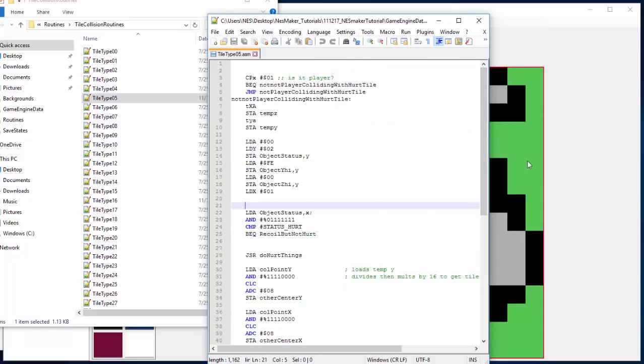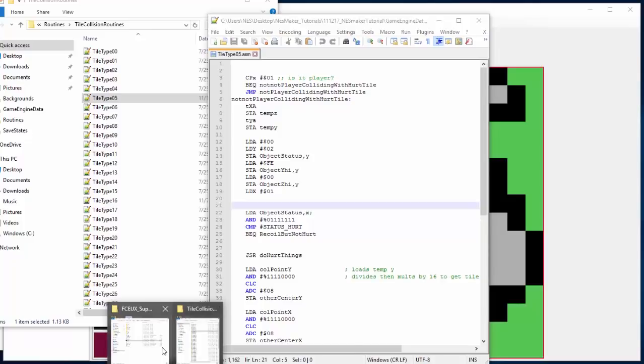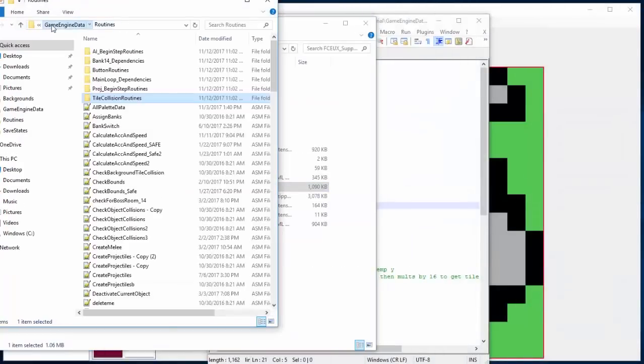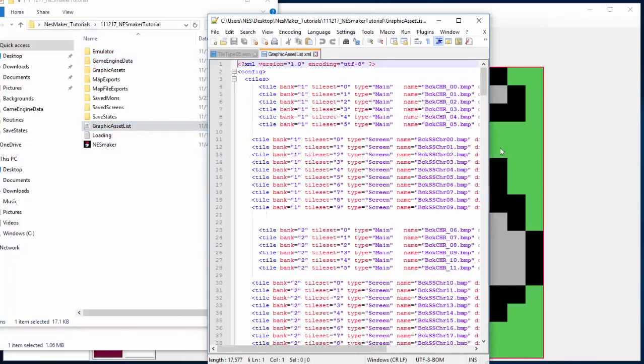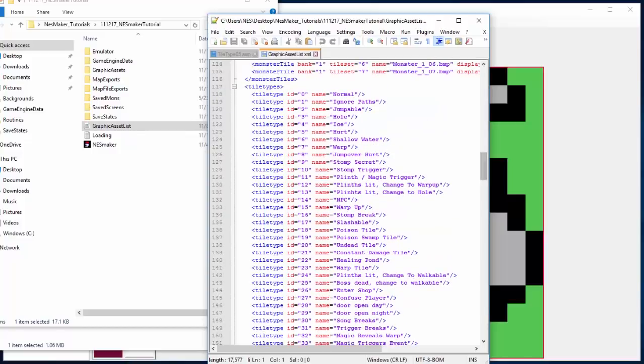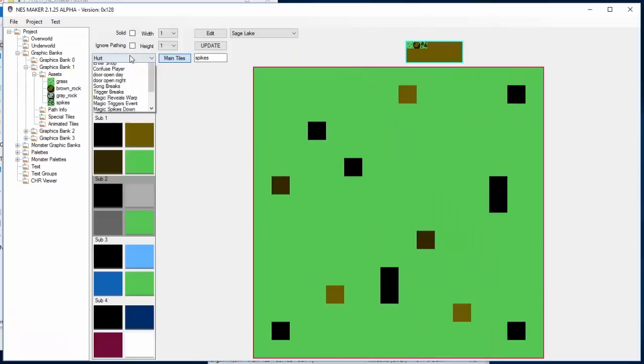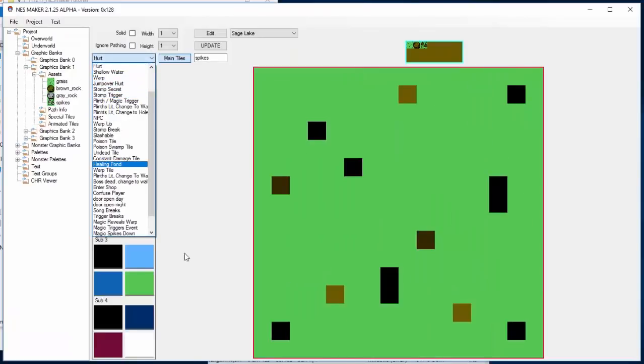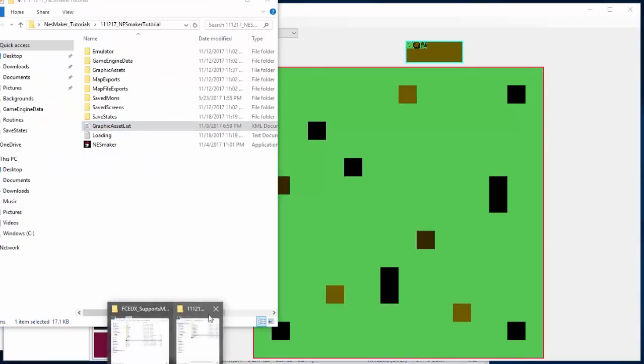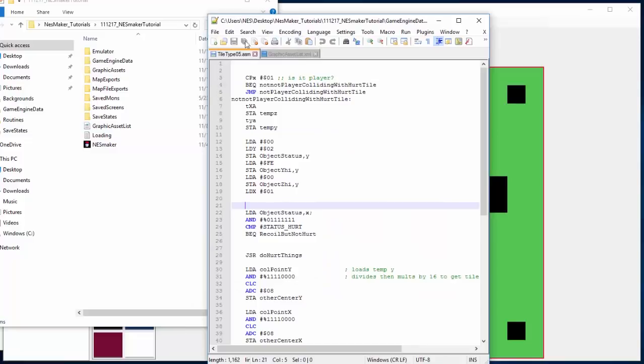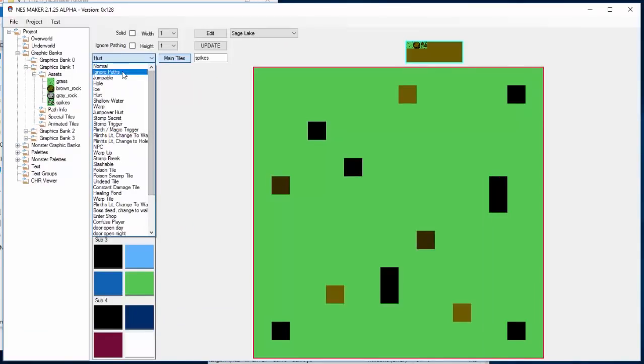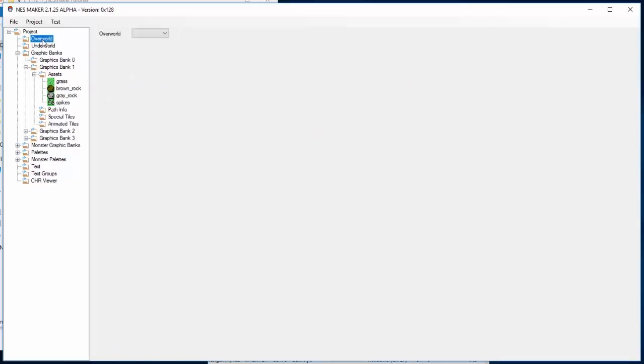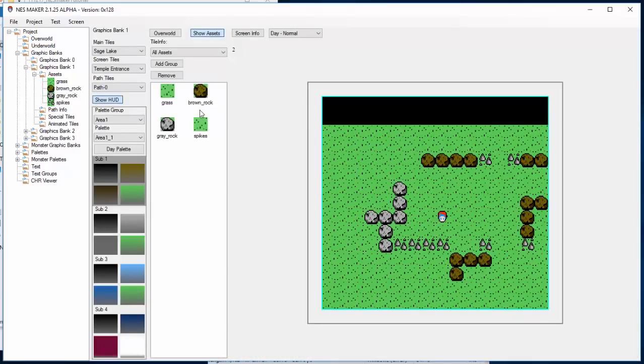You could edit this and tweak this and change this. In fact, you could change what these are called in the engine by manipulating this file here. If you change the graphic asset list, the reason that it's called hurt in the tool is because here's my tile type 0, 1, 2, 3, 4, 5 hurt. So I could change this to call it anything I want. Whatever I change that to is what it's going to be called here. The main thing to worry about is it's going to activate tile type 5 because I've chosen tile type 0, 1, 2, 3, 4, 5. We're going to prepackage a lot of general common types of tiles that you would need for the different genres of games that you might build, so you're not really going to have to think about that.